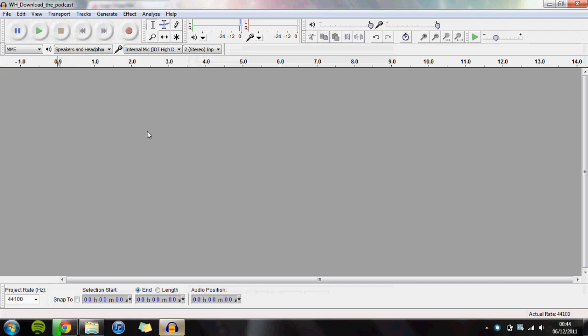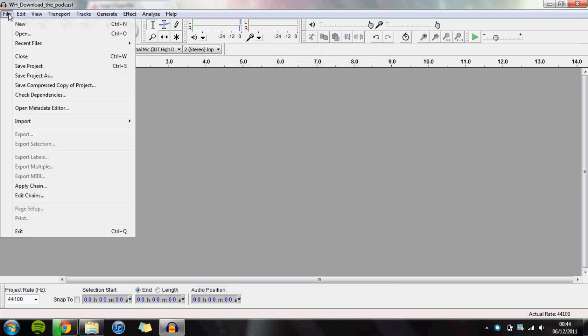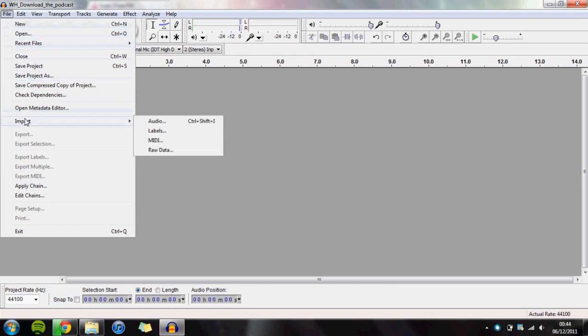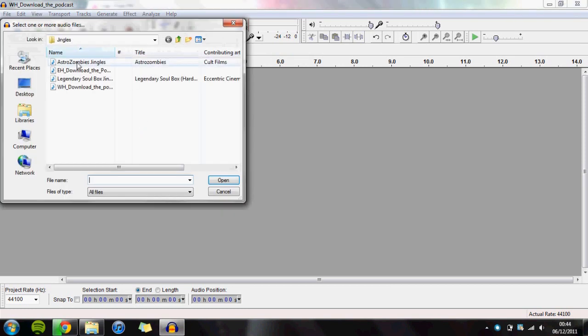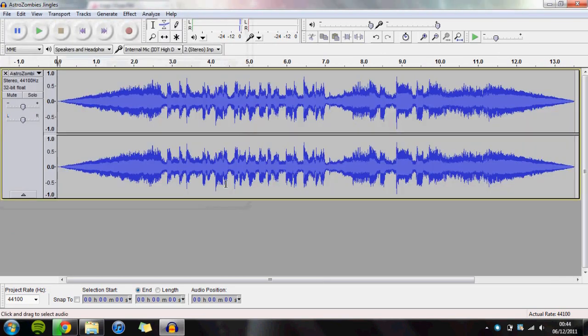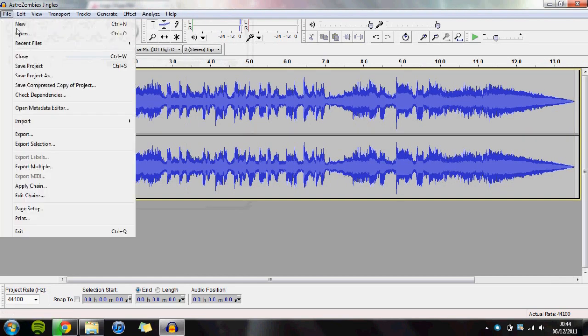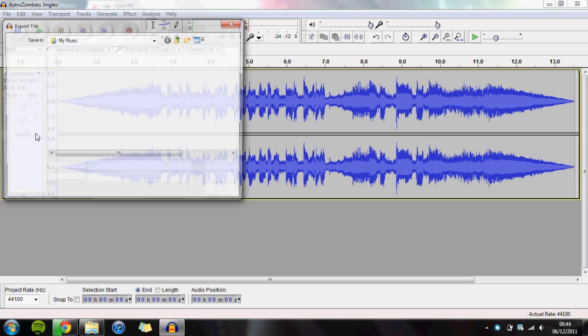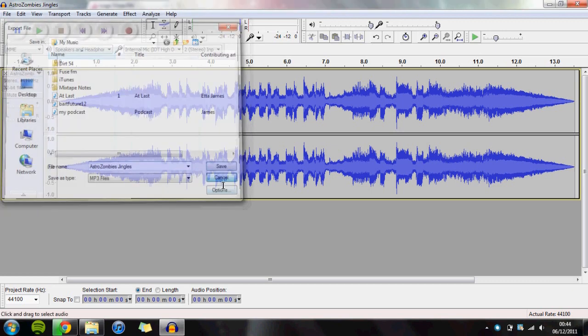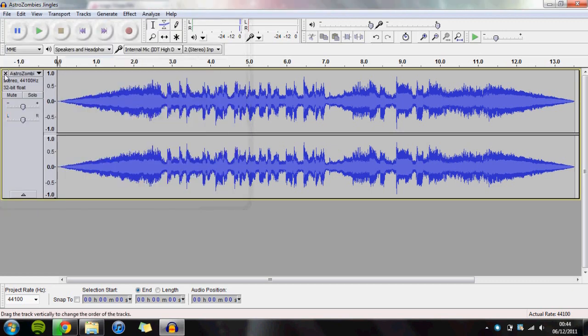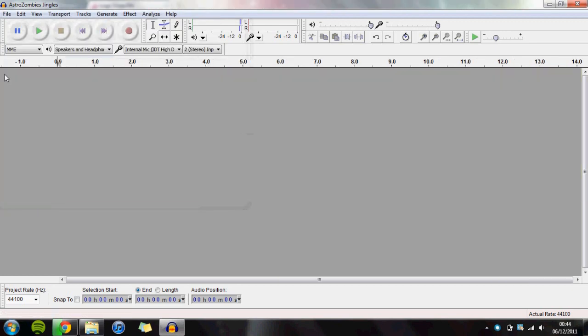You now have Audacity, and it can do everything you need. To import something into Audacity, go to Import, then Audio. Search for your file - let's use Astro Zombies as an example. Import it, and then you can export it. See the second video for how to do that.